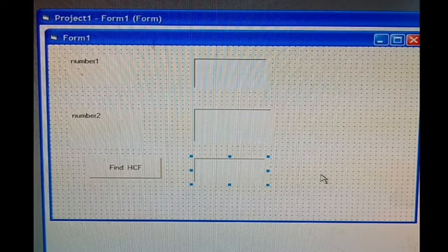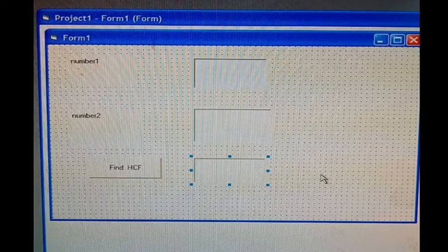This will be the form in which we have taken two labels, one button, and three text boxes.